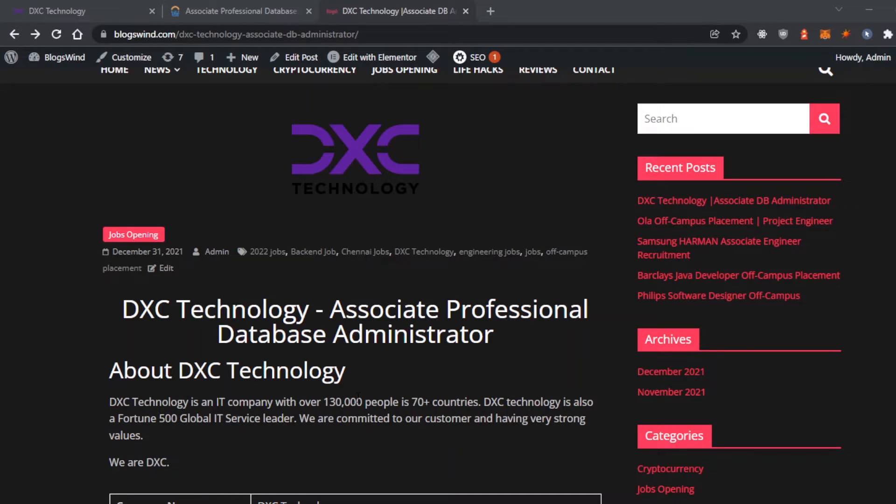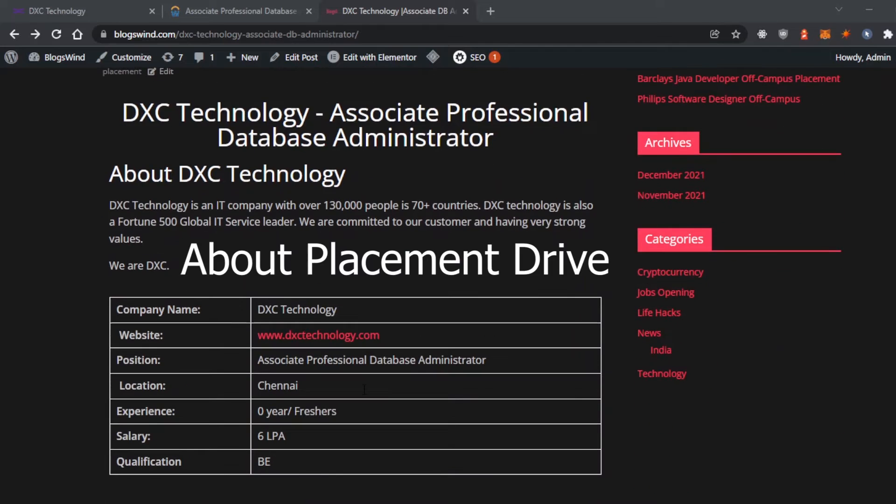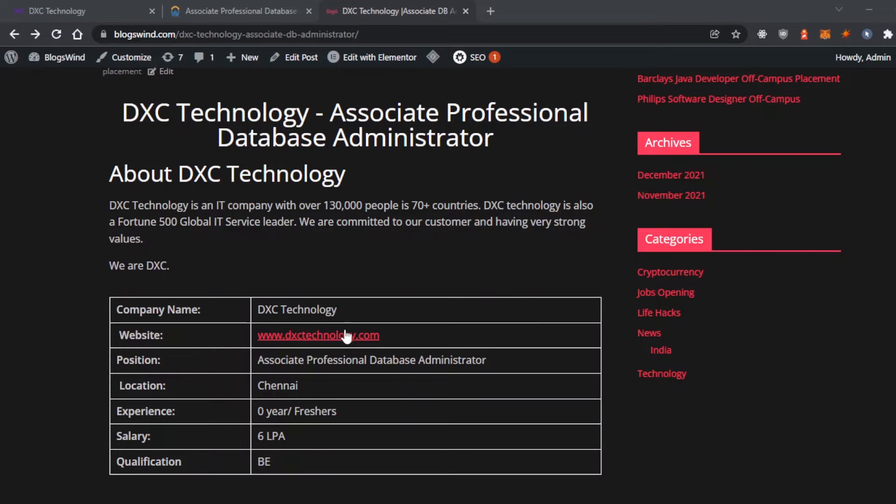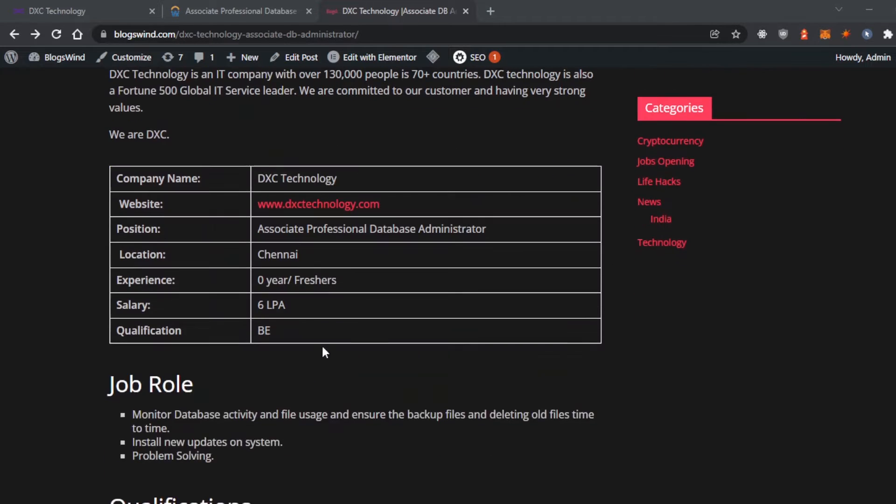The company name is DXC Technology and I will provide the website link in the description below. You can check it out. The position they're hiring for is Associate Professional Database Administrator.